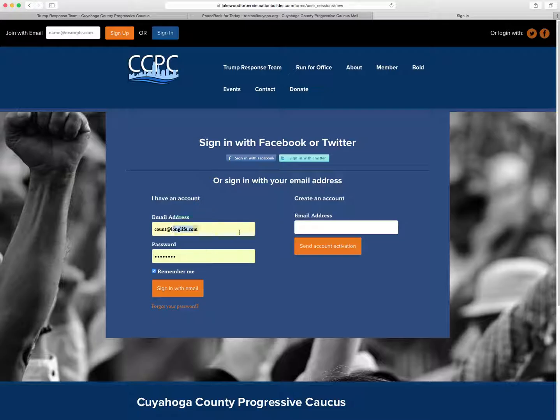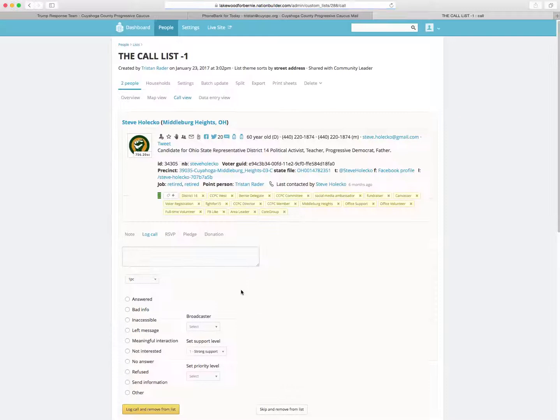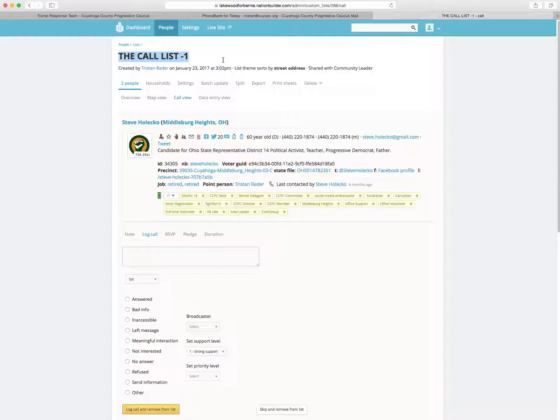So once you do that, I created an email and I created a password for this account which we'll use. You're going to click sign in with email and it'll take you to the list, the link that you clicked on.